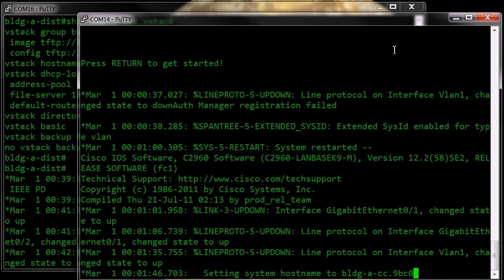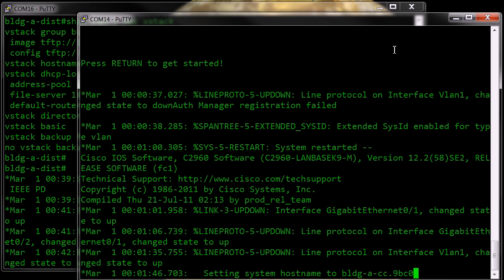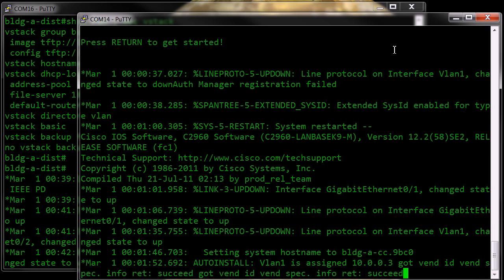And here's the first part, you'll notice that it's setting the hostname using the prefix that we've assigned, and then it appends to that the last half of the MAC address of the switch. And you can see that we have a log entry there about the auto install.